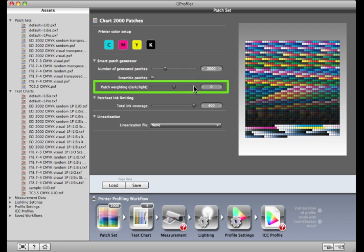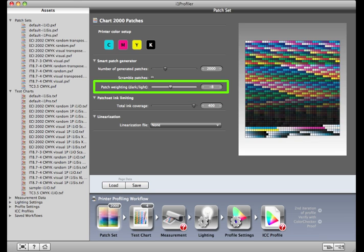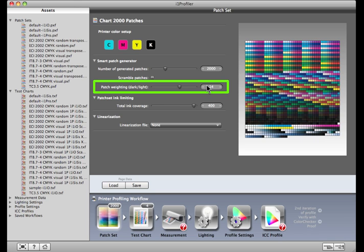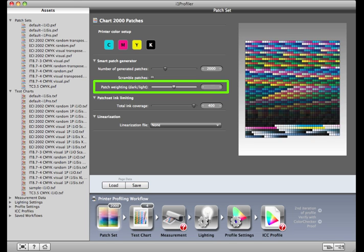i1 Profiler automatically creates patch sets with an optimized balance of C, M, Y, and K. The ratio of dark to light patches is set at zero by default. If you're creating an ICC profile with settings that use a lot of black ink, you may want to decrease this value to increase the amount of black used in the patches. On the other hand, if you're planning to use less black ink, you can increase this value. This would increase the number of patches containing only C, M, and Y, and helps i1 Profiler build a profile with better definition of colors that contain mostly C, M, and Y.